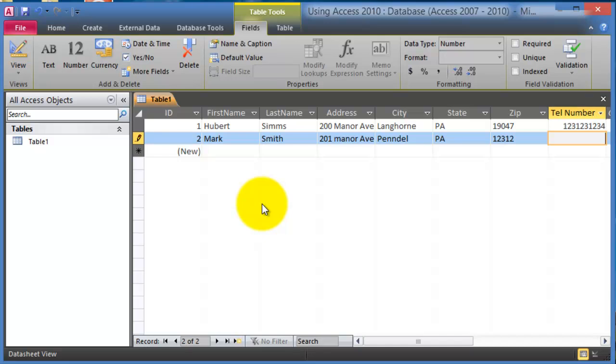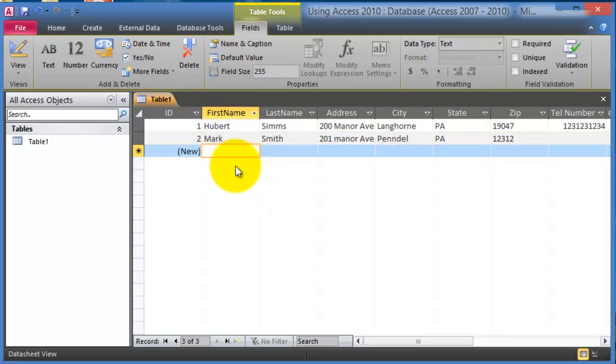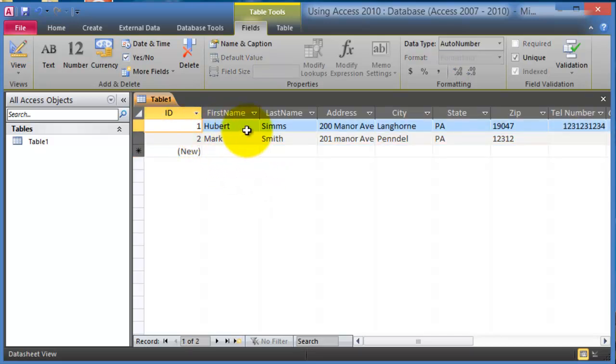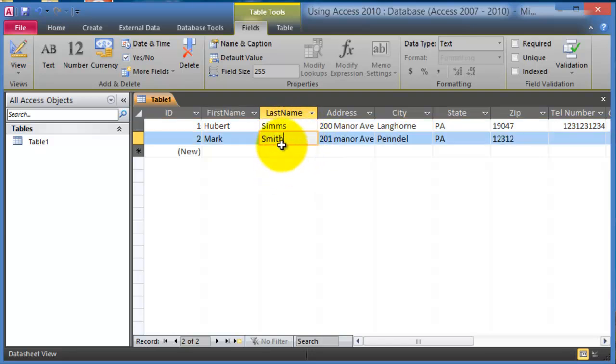And I'm just pressing tab to move from one field to the other. A couple other things here to keep in mind with tables is that basically you have the different columns and the different rows, very similar to Microsoft Excel that we are used to using.